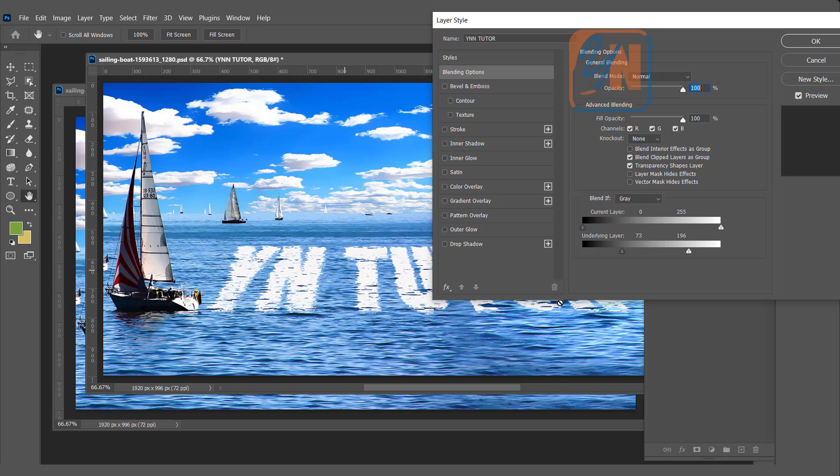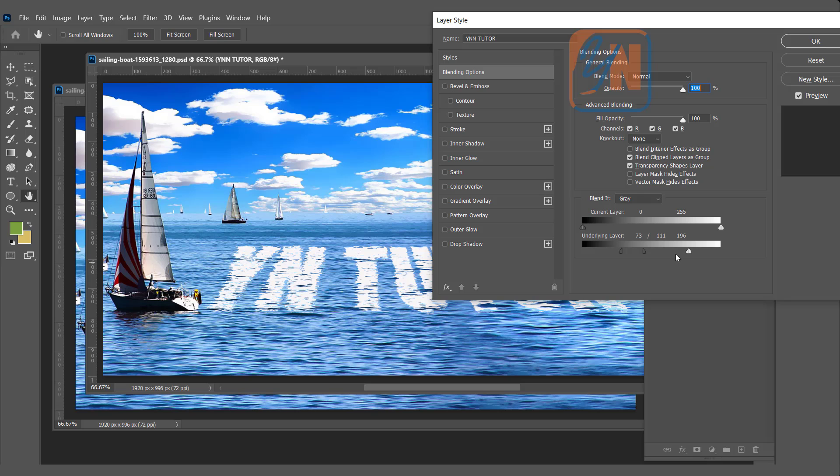To make smooth transition, we can split this slider by pressing Alt key, just like this. And then click OK.